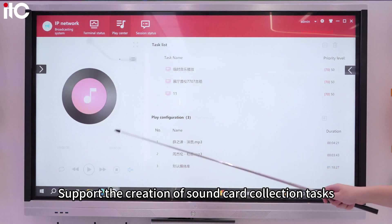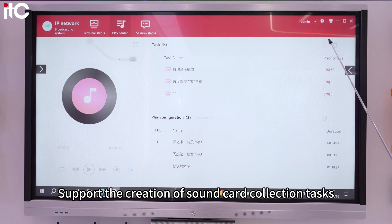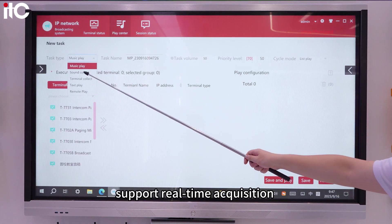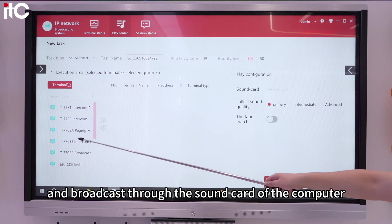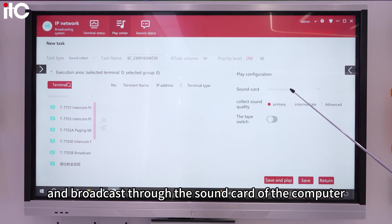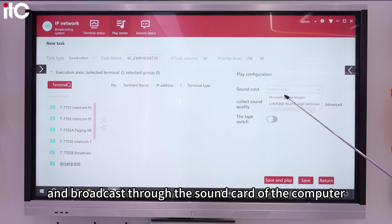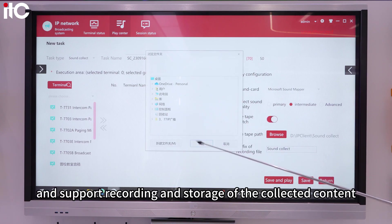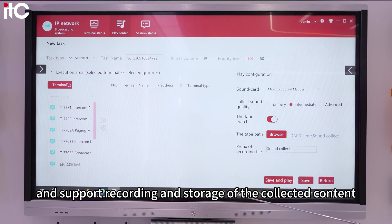Support the creation of sound card collection tasks, supporting real-time acquisition and broadcast through the sound card of the computer where the sub-control client is located. Also supports recording and storage of the collected content.